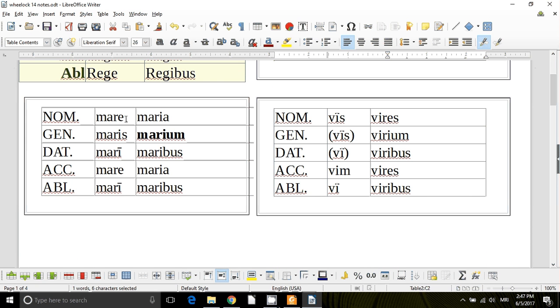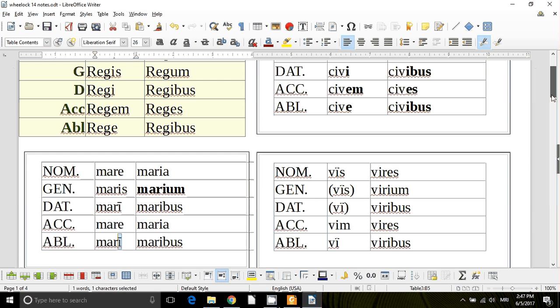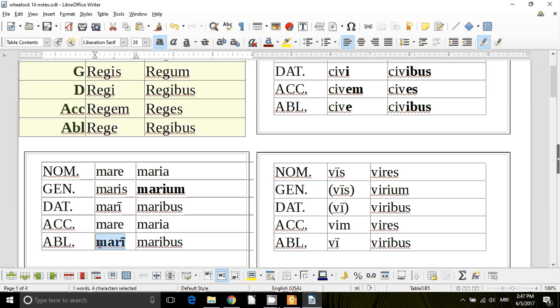Look at mare, this is neuter, and it means sea, so mare, mare, mares, mare, mare, mari. So it has an I in the ablative singular, and it has an I, marium in this genitive plural, so I should really make this one bold as well to show that it's kind of odd.